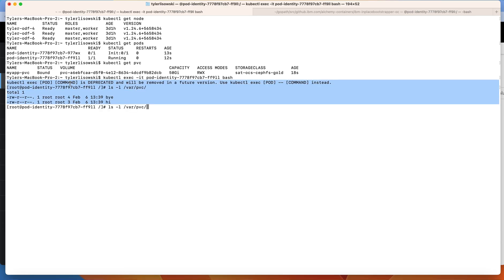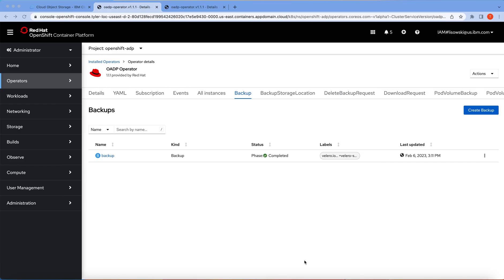We can see the files that were created as well. That completes our stateful app DR. To recap what we did: we took an existing stateful app in one cluster, backed it up, and then restored it into a DR cluster, showing how the data and the applications are initialized through the process using the OpenShift Advanced Data Protection operator and ODF. Thank you for your time and look forward to speaking with y'all soon.